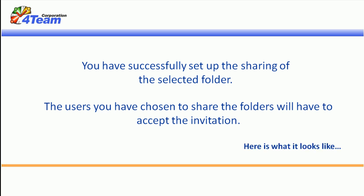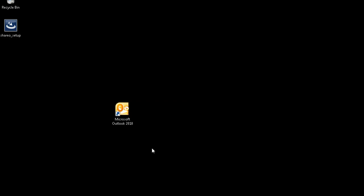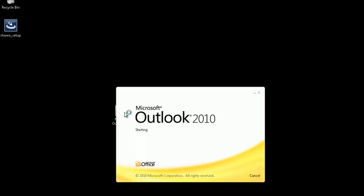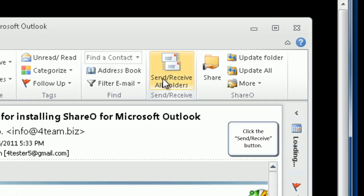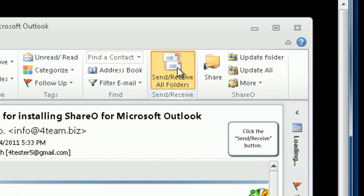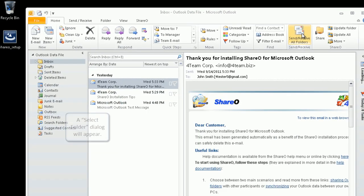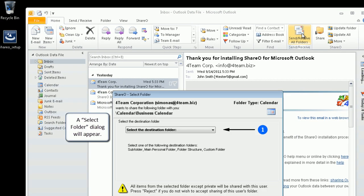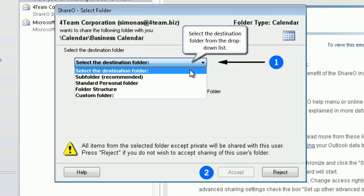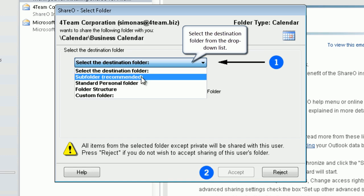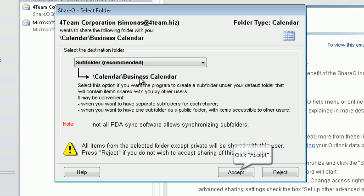Here is what it looks like. Launch Outlook. Click the send receive button. A select folder dialog will appear. Select the destination folder from the drop down list. Click accept.